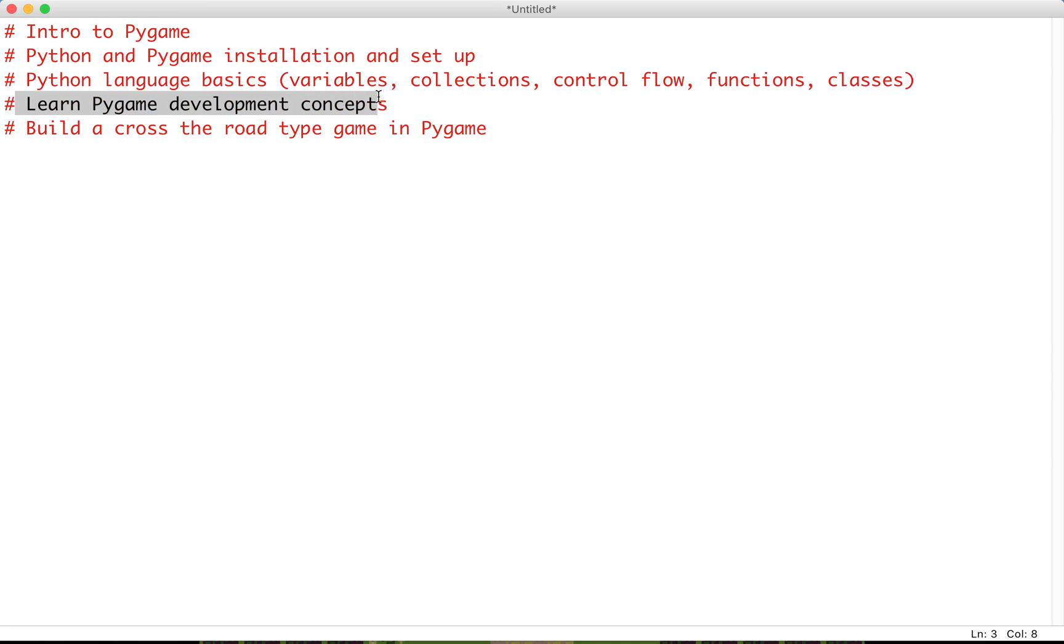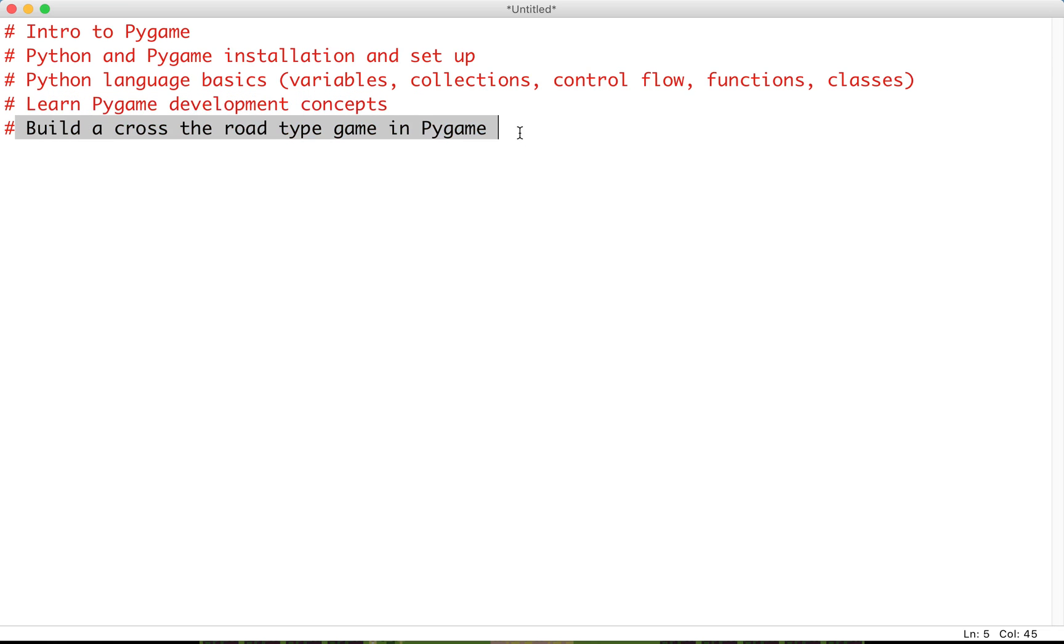After this, we'll learn about actual Pygame development concepts. We'll cover how to create screens, render objects, the game loop that runs and checks everything, and concepts like movement and collision detection. Finally, we'll build our cross-the-road type game in Pygame. The end result will be very similar to the demonstration you just saw.